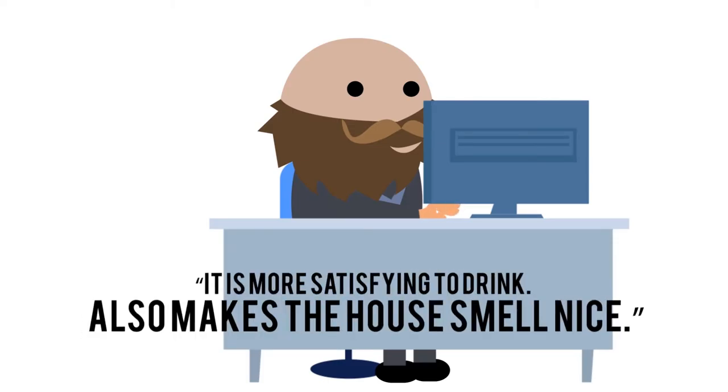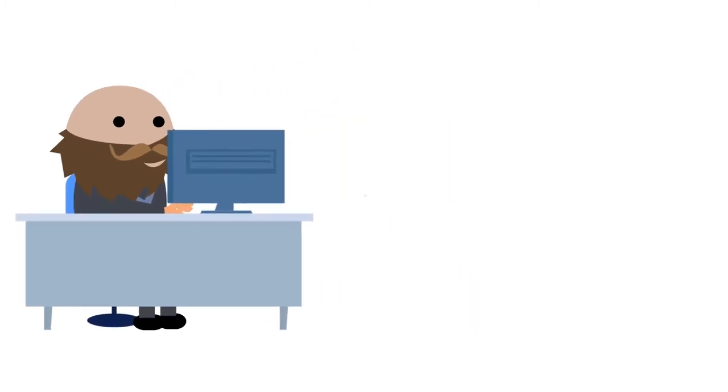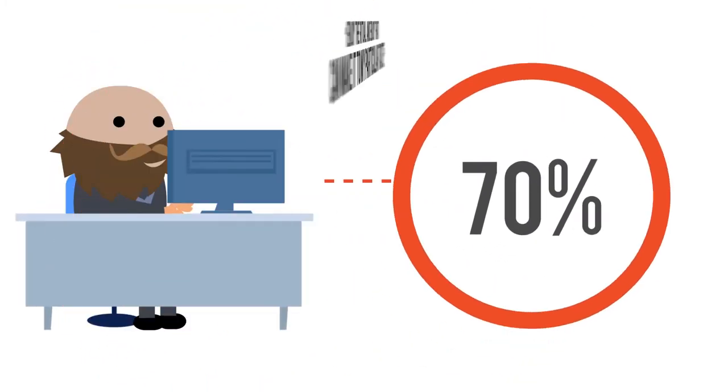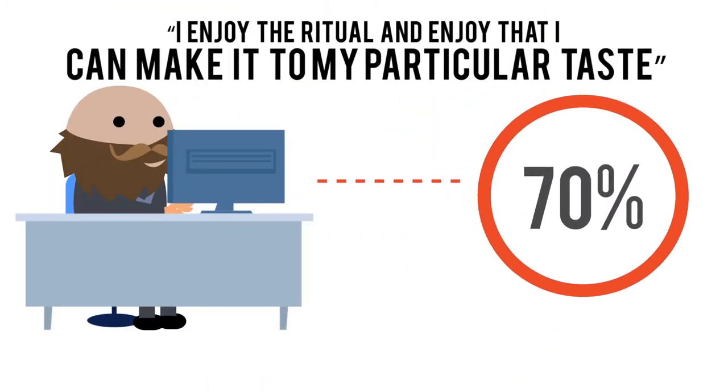Throughout our research we carried out a survey. We asked people if they enjoyed the ritual of manually making espresso, with a resounding 70% of people agreeing that they did.